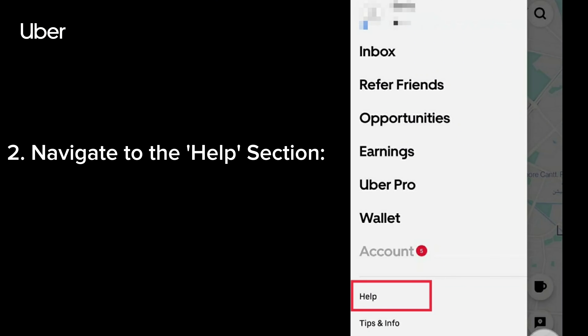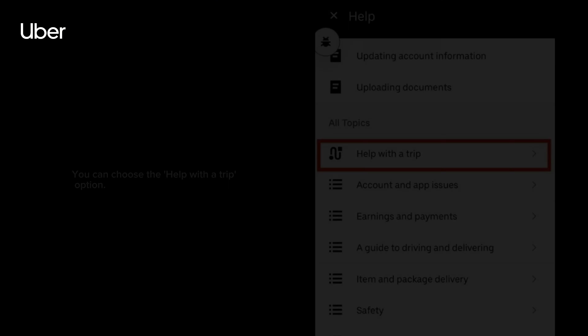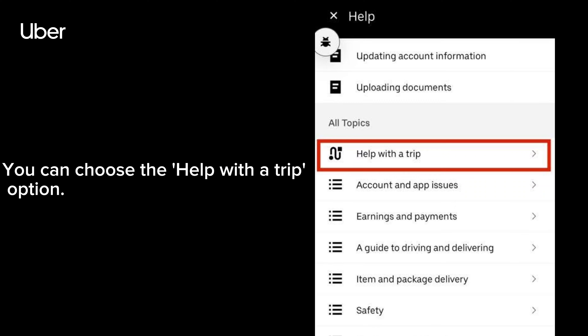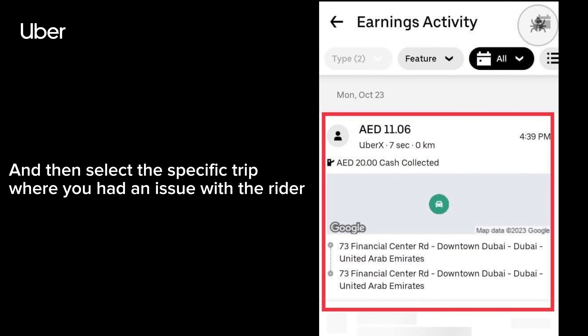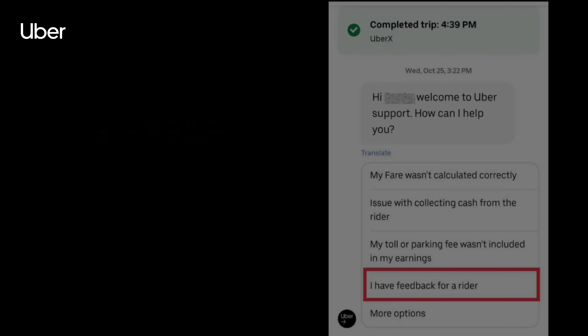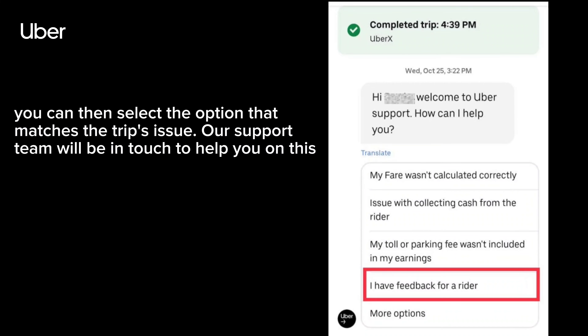Step 2: Navigate to the Help section. You can choose the 'Help with a Trip' option, and then select the specific trip where you had an issue with the rider. You can then select the option that matches the trip's issue.